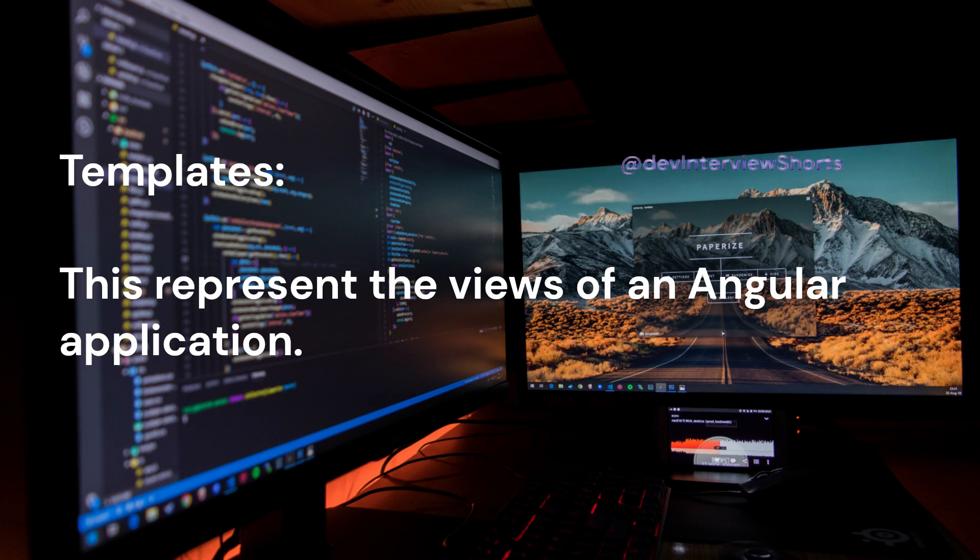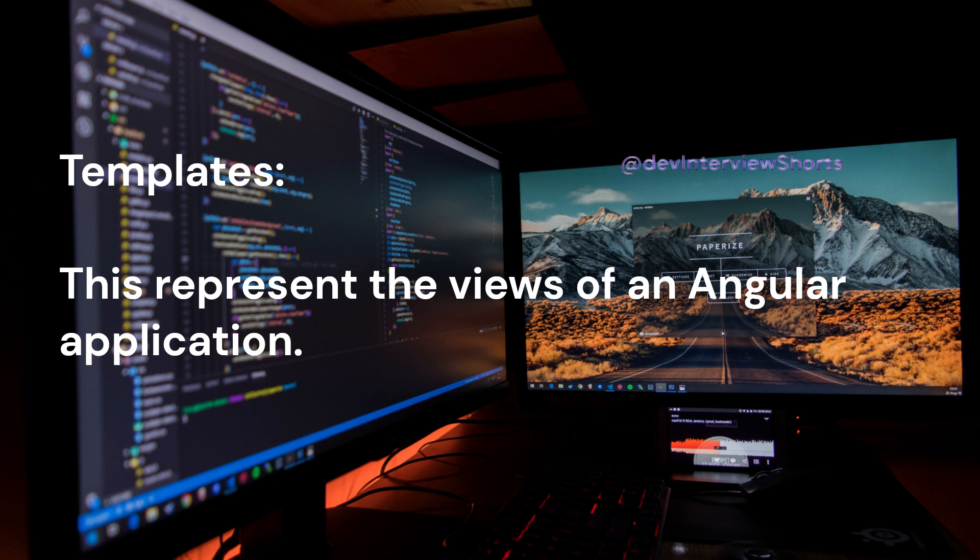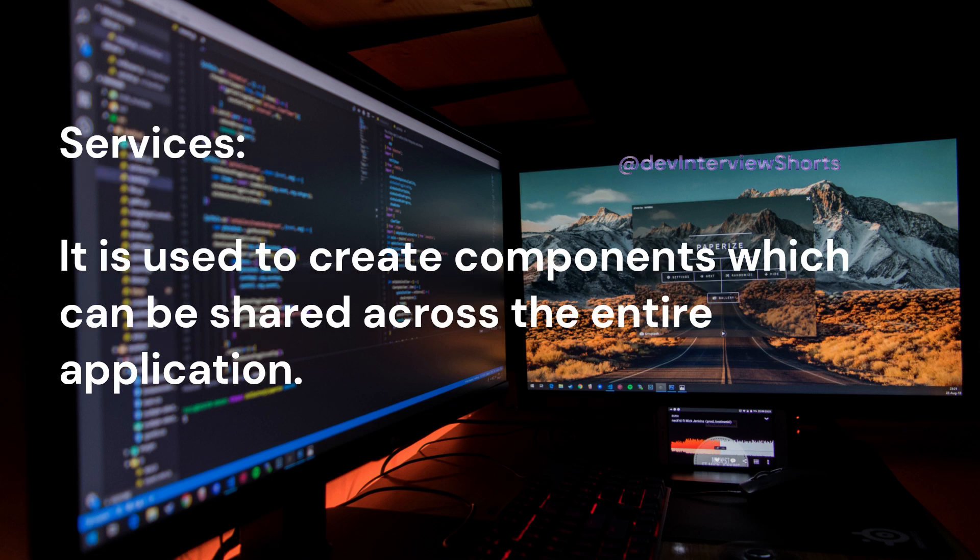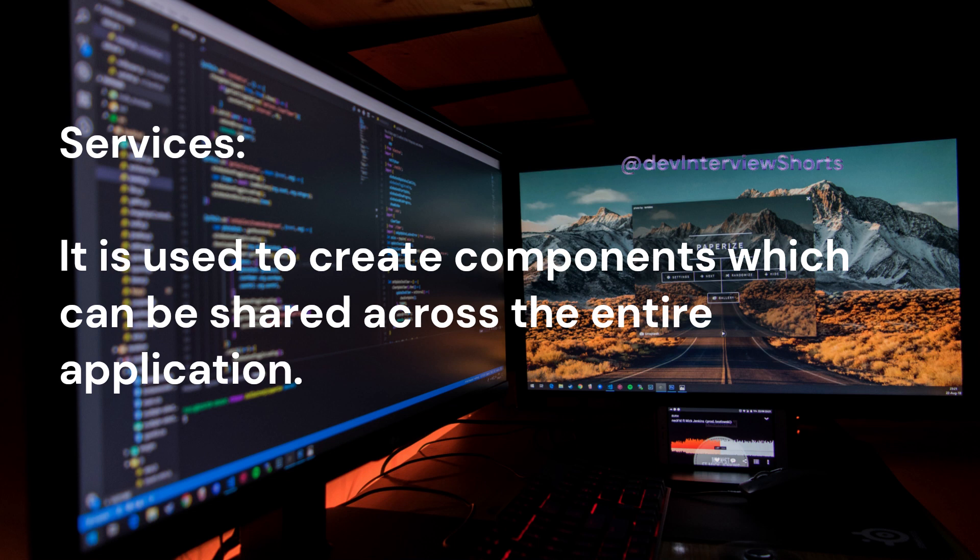Templates: this represents the views of an Angular application. Services: it is used to create components which can be shared across the entire application.